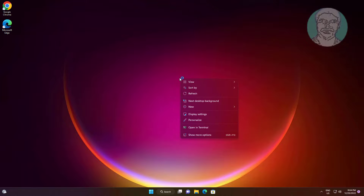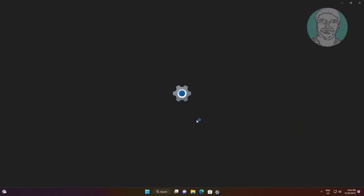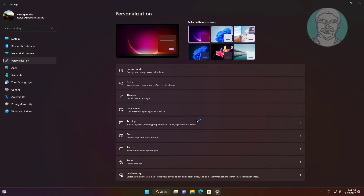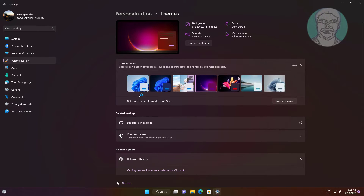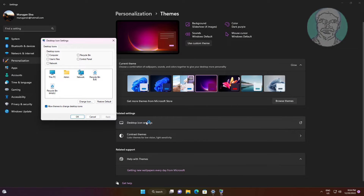Right-click on the desktop and click Personalize. Check the Recycle Bin option, click Apply, then click OK.